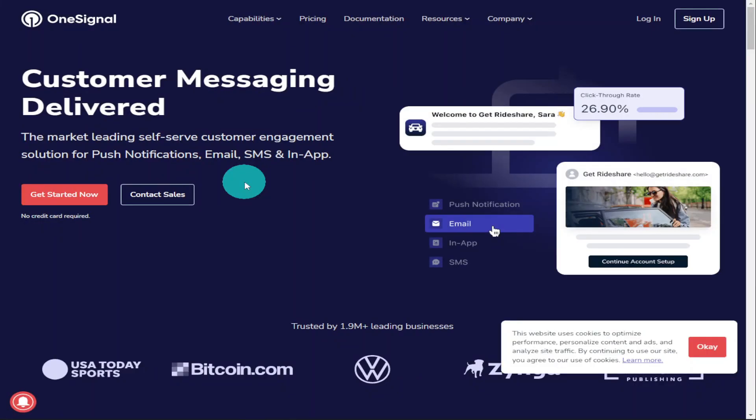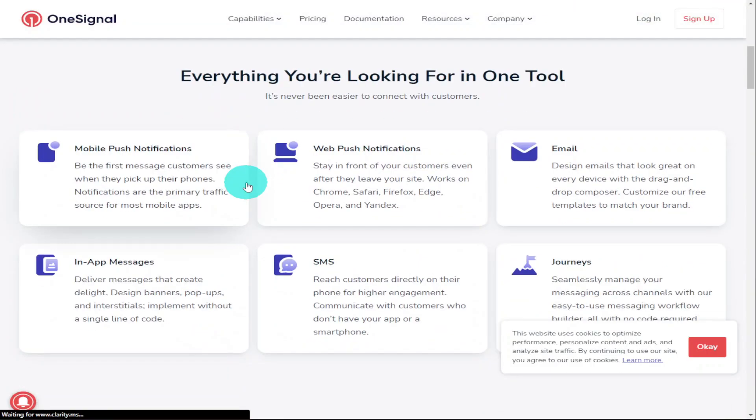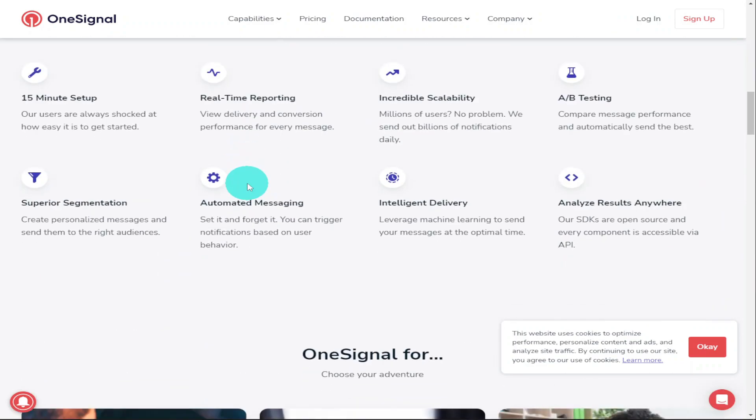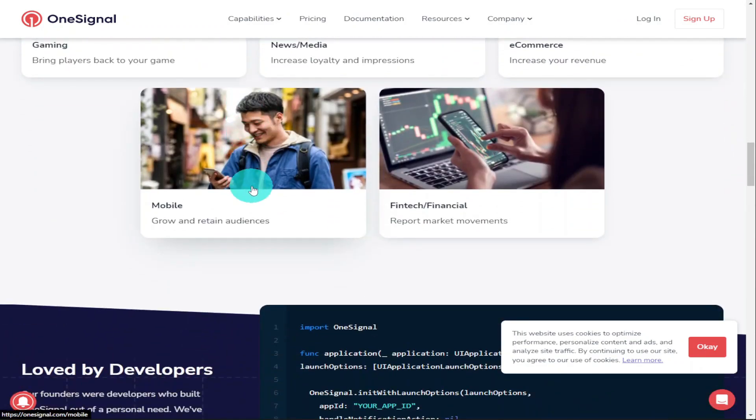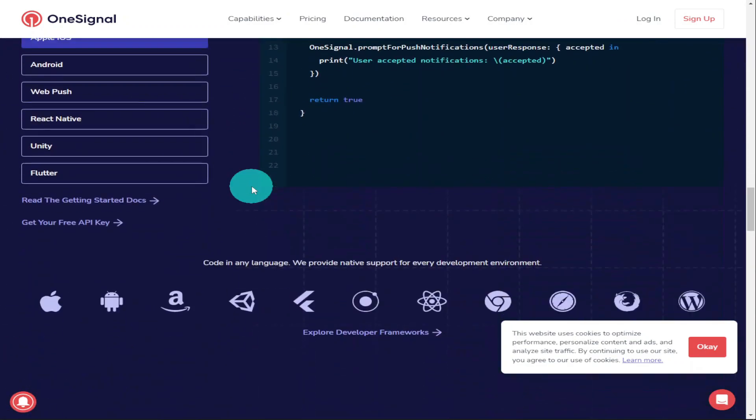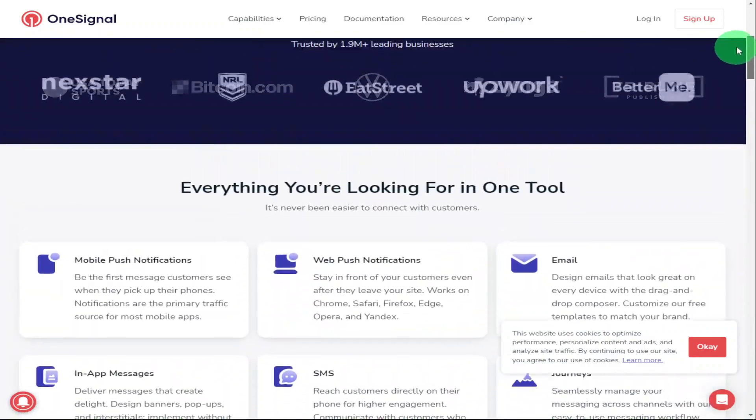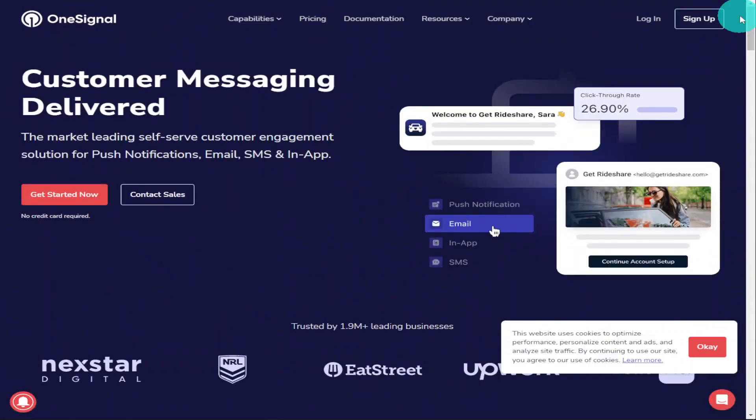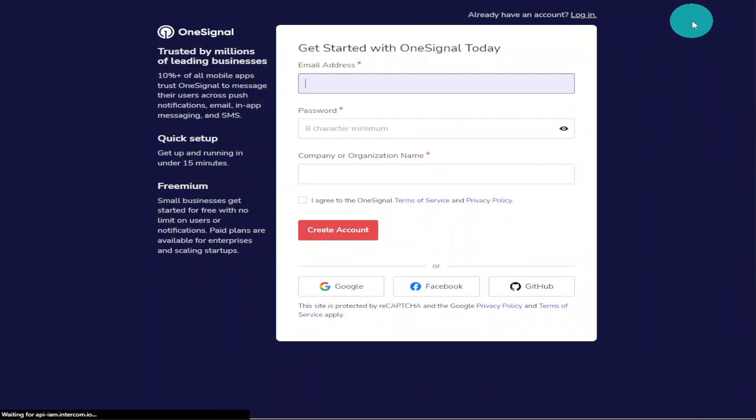Now there are different packages you can sign up for with OneSignal. Obviously the more you spend, the more you can do. But what we're going to do today is sign up for the free package, which is enough for just our normal website. So all we need to do is click on the Sign Up button in the top right.